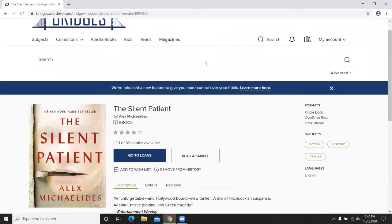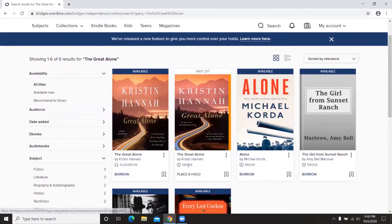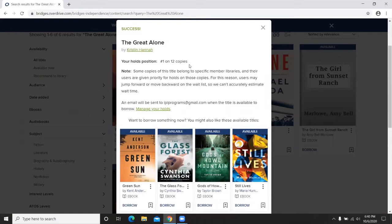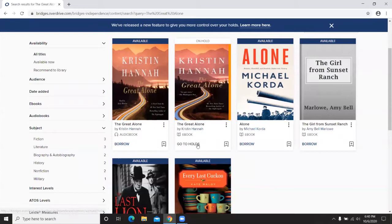For another book — The Great Alone — I search in the search bar and find it right away. The ebook has a wait list, so I'll click Place a Hold. It tells me I'm number one on 12 copies, meaning I'll likely get the book fairly quickly, though it's not available to start reading tonight. After placing the hold, that button changes to Go to Holds rather than Place Hold.